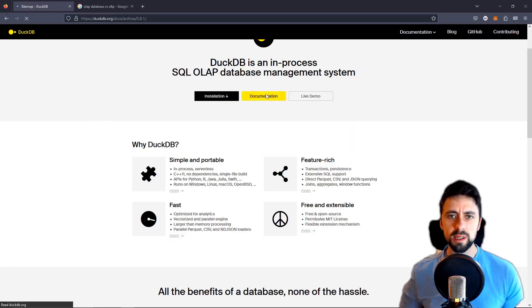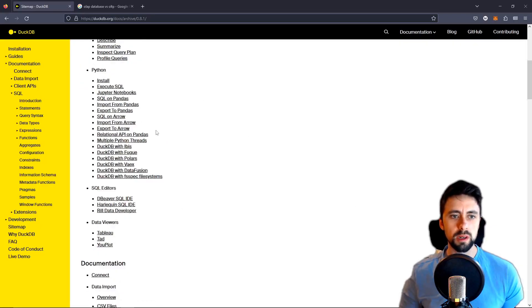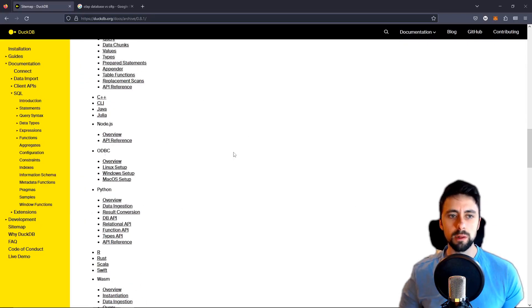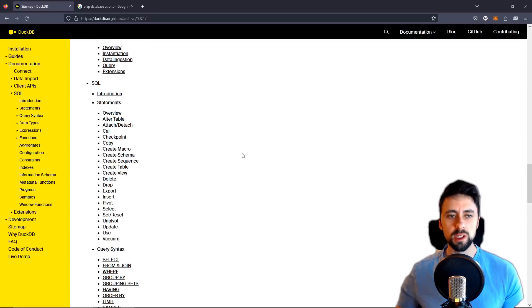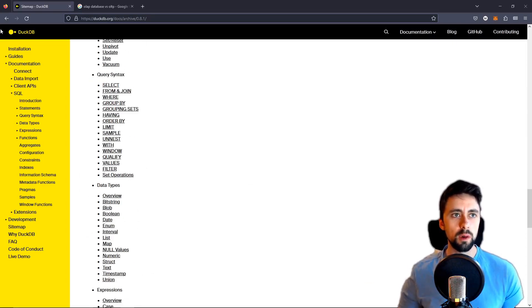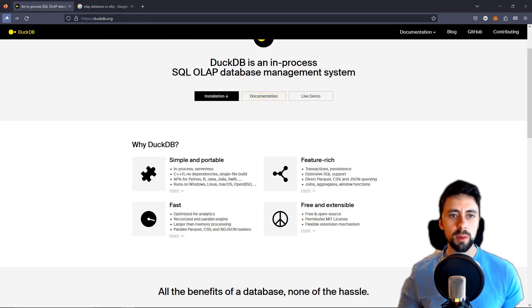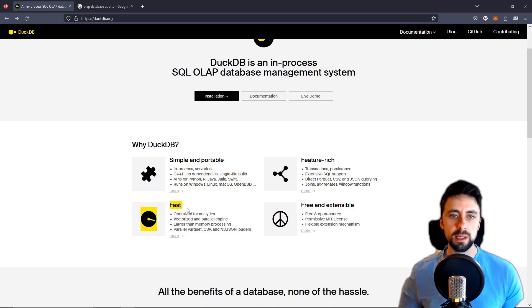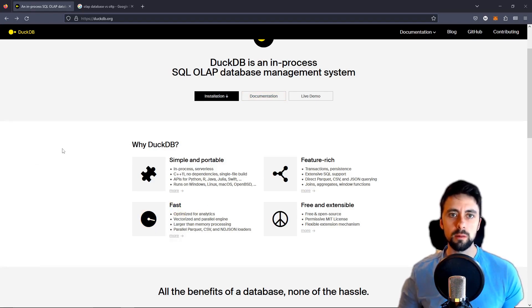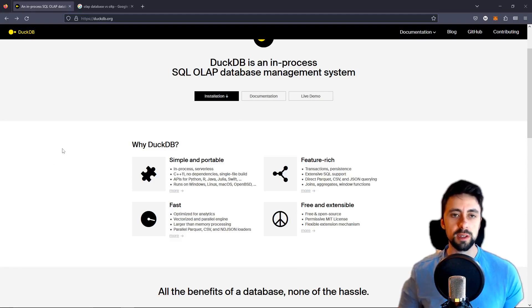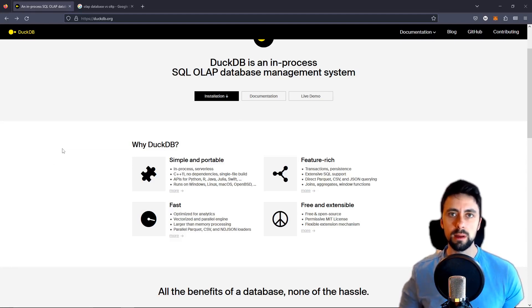As always there's so much we could cover, that's why I'm always going to make it a part one in case I want to cover more. But for the most part what I'm interested in today is this fast feature. I wanted to know in which instance DuckDB would be faster than something like SQLite or Postgres or just a more traditional SQL database.